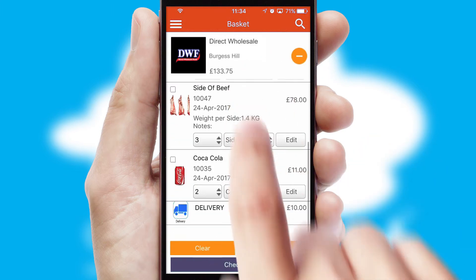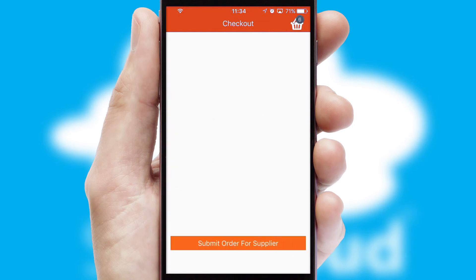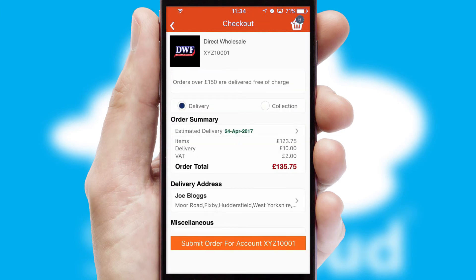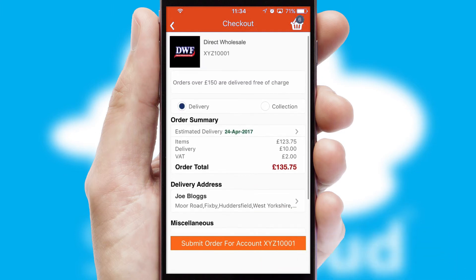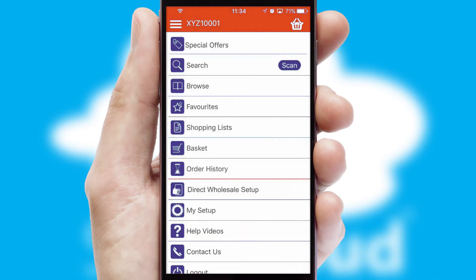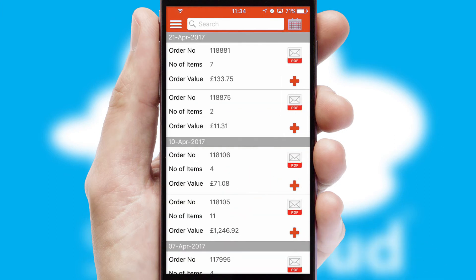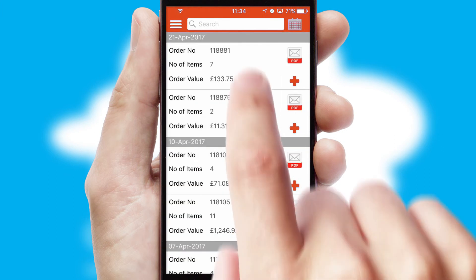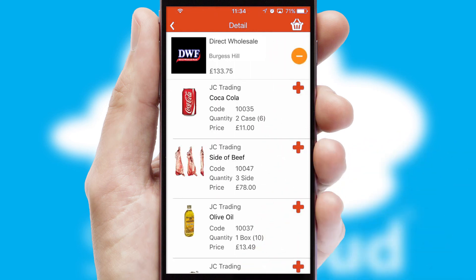Once the basket is complete, all the order information will be presented at the checkout. SwiftCloud also supports click and collect functionality. Finally, after submitting the order, you and your customer will receive a PDF confirmation and the order is imported into your ERP system. A full and complete order history is available in the app and, for time-saving purposes, you can even reorder from previous ones.